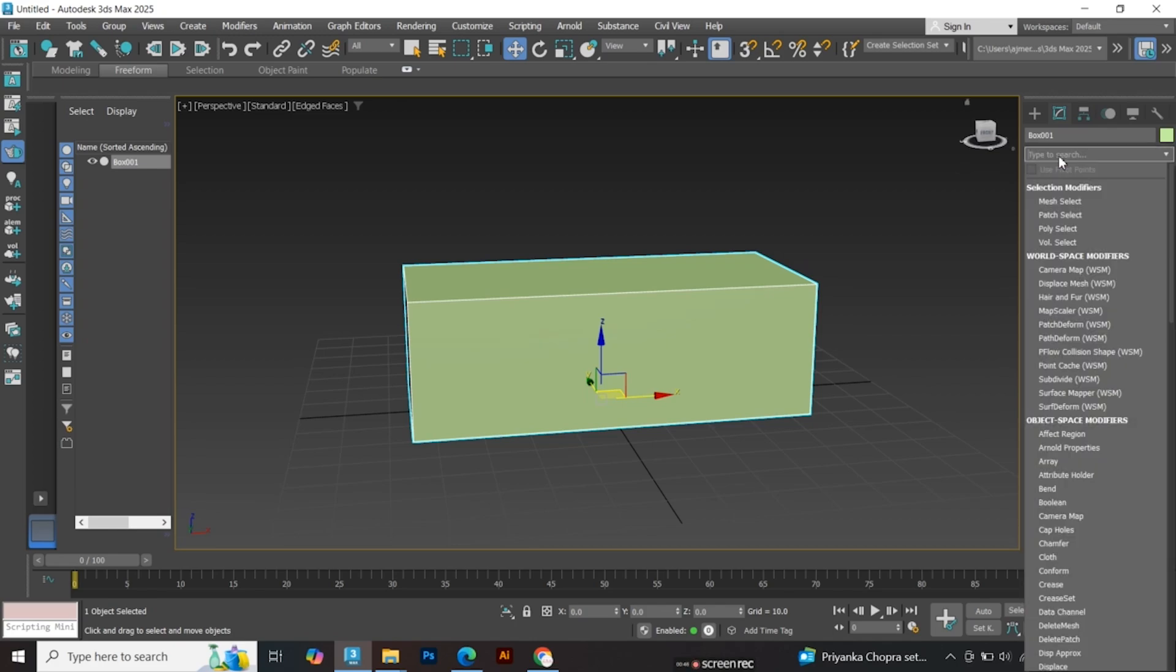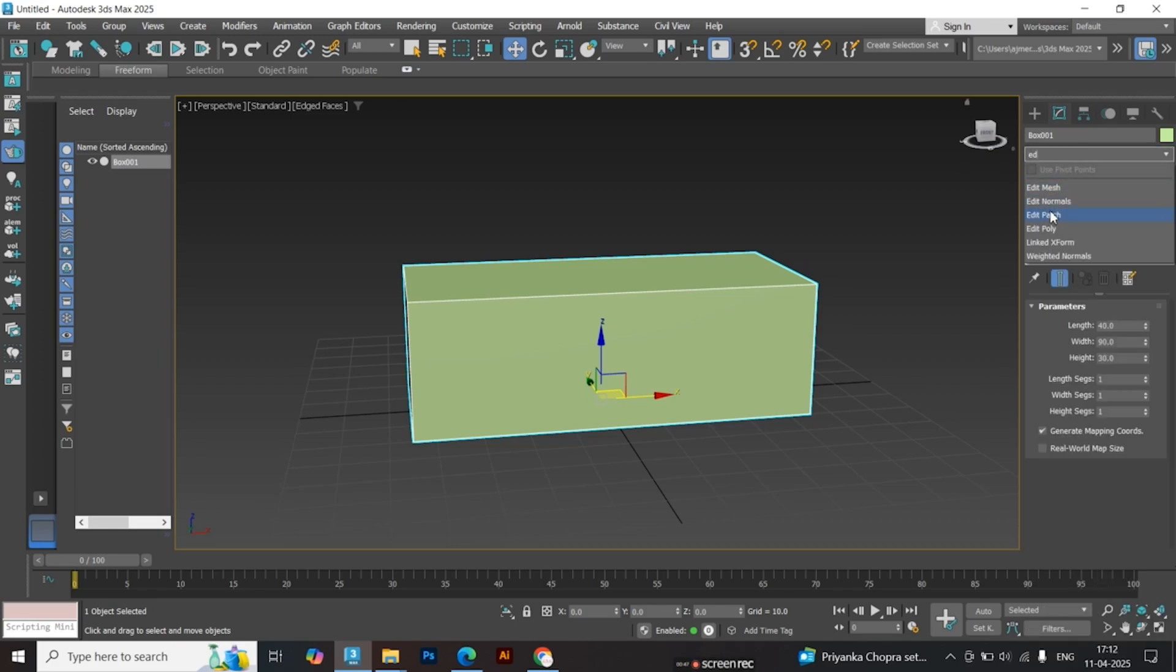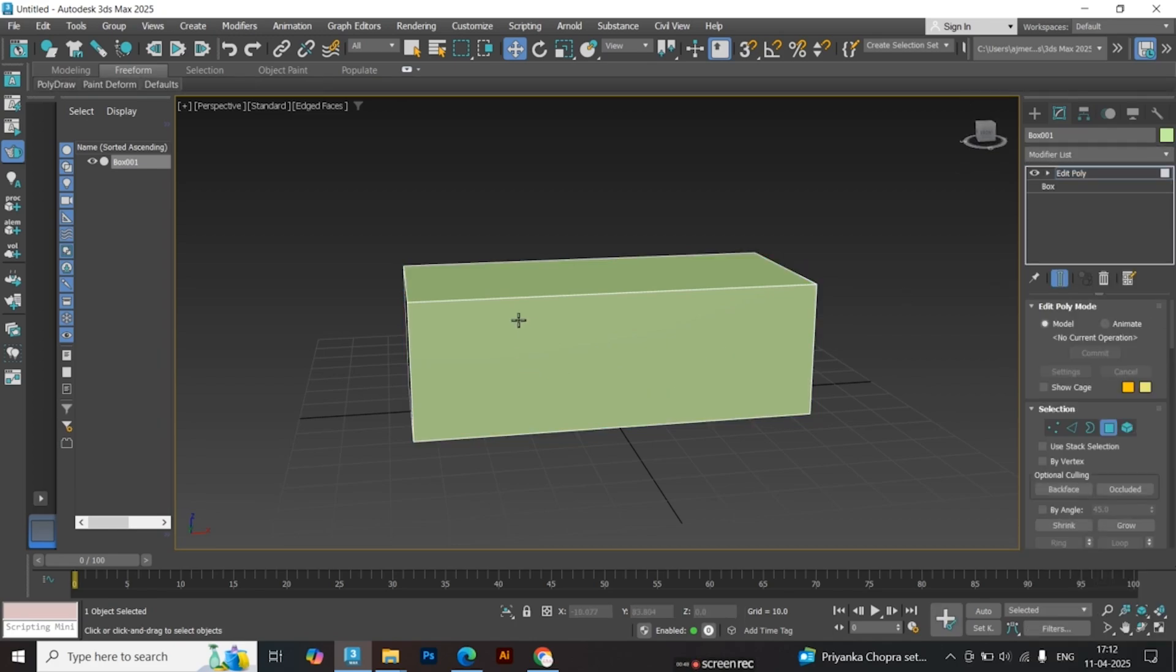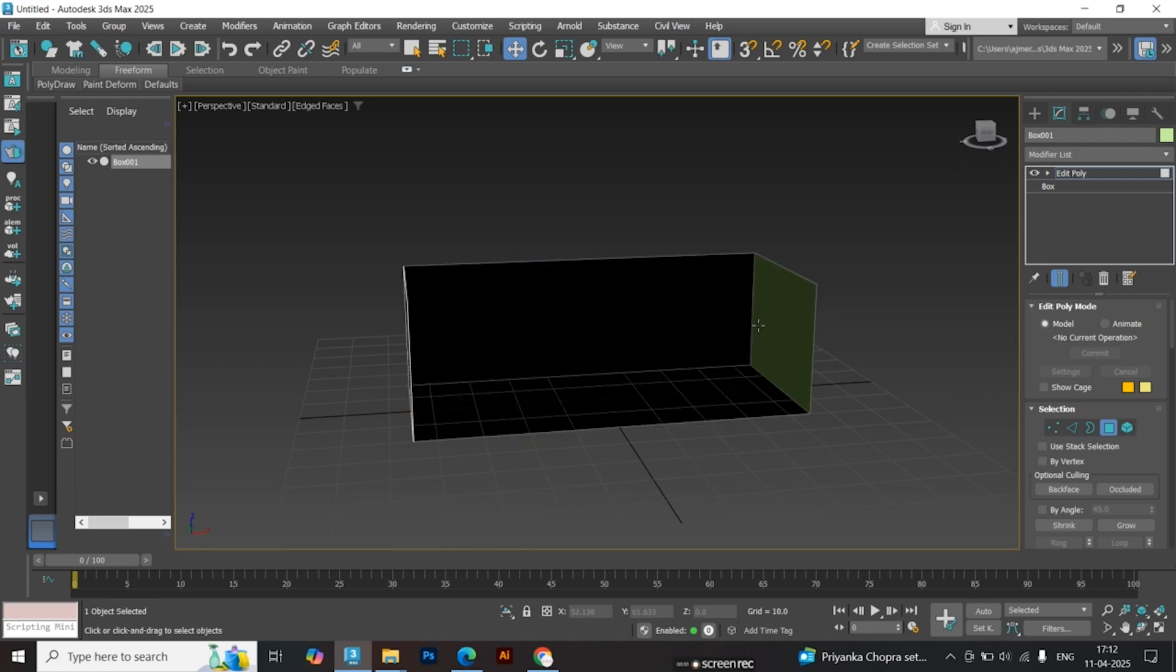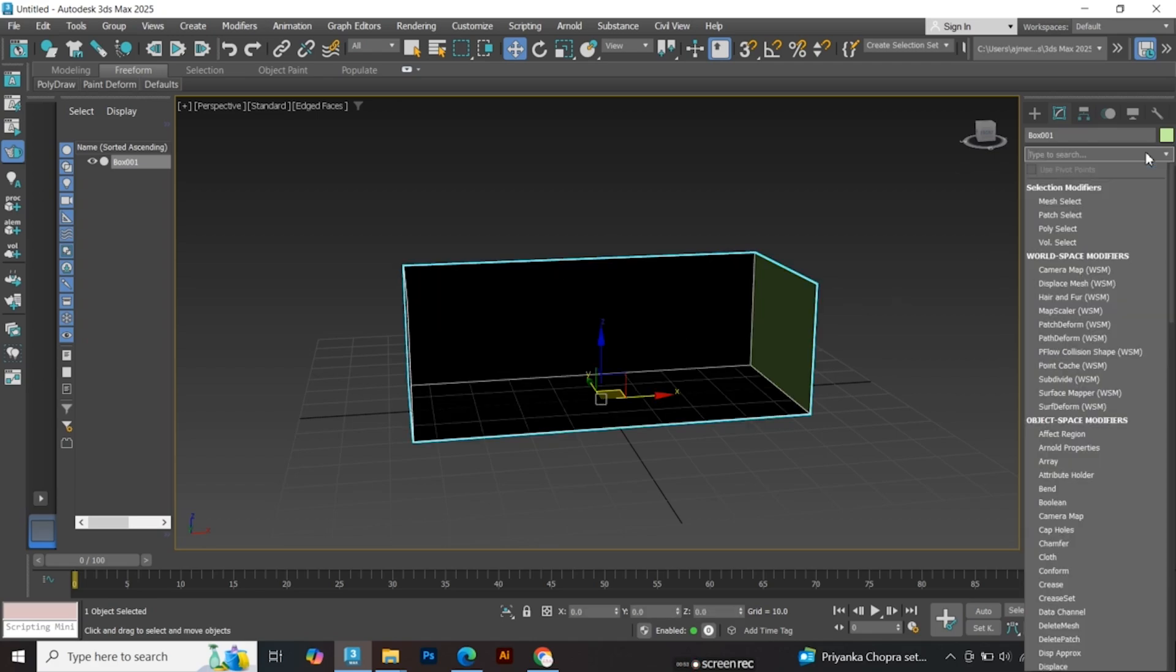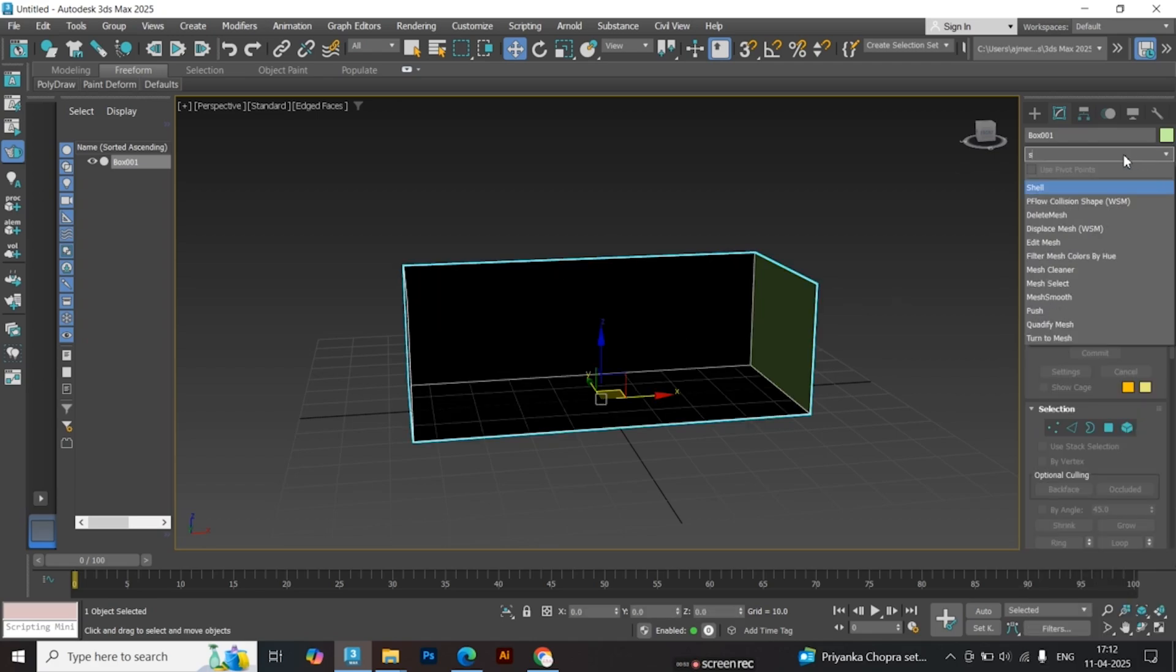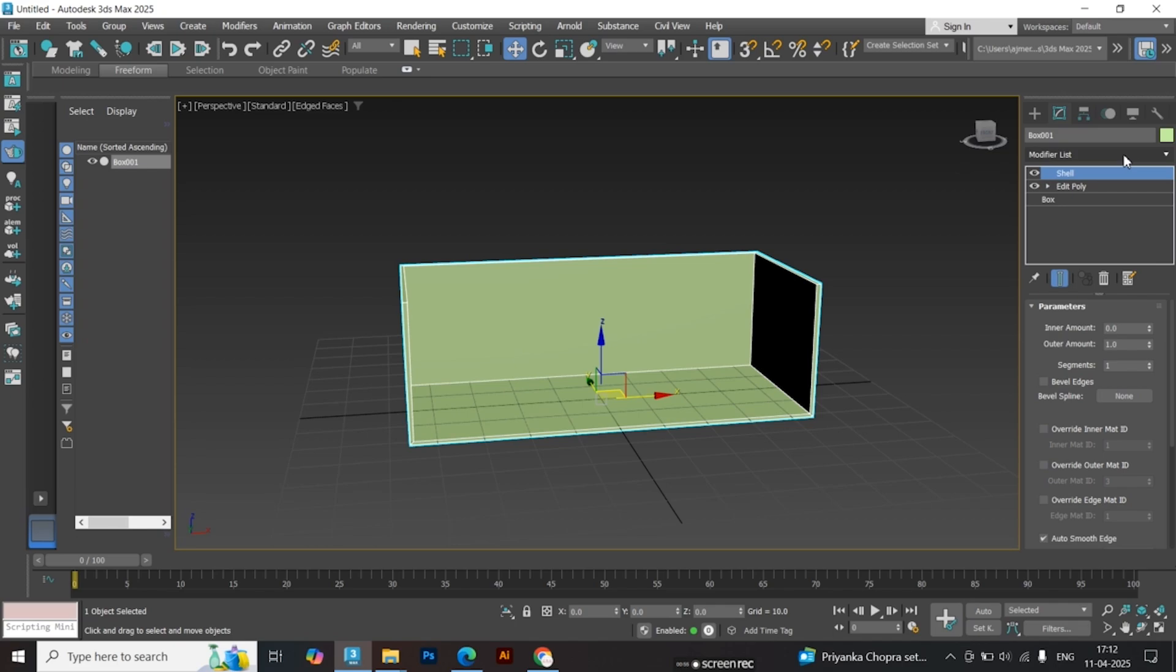Apply an Edit Poly modifier. Now, select the front and top faces and delete them to create an open shape. Apply the Shell modifier and give it some outer thickness. You can follow the exact values shown in the video.